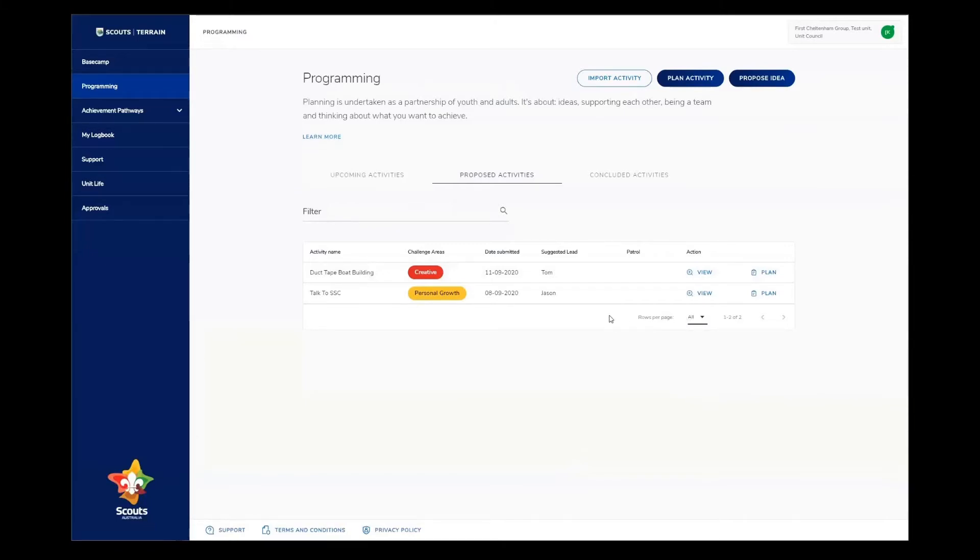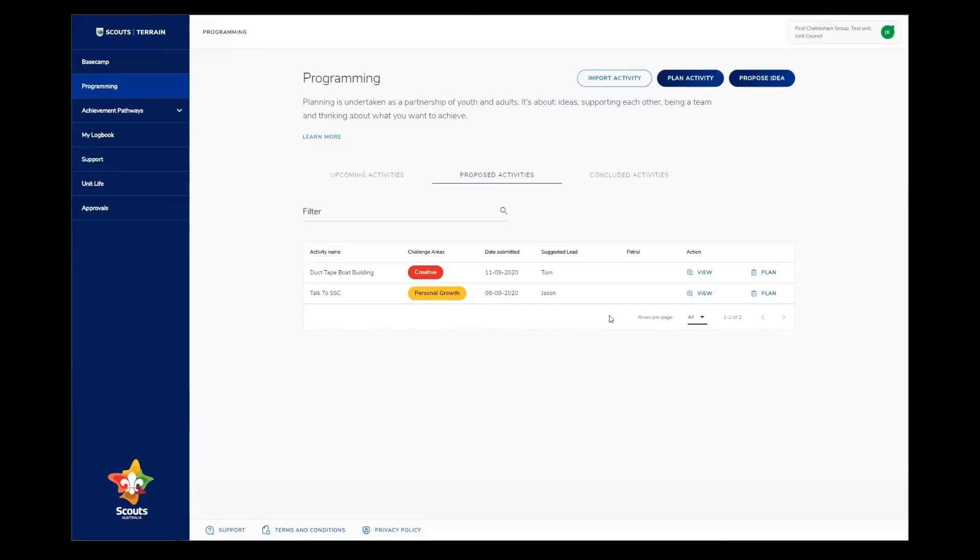What the unit council will do next is to take an idea that's been proposed and turn it into an activity in Scouts Terrain. Thanks for watching. This is the whole process of proposing an idea and what happens to it in Scouts Terrain. Stay tuned for another video which will be about how to use all of the programming functionalities and create activities in Scouts Terrain. See you next time.